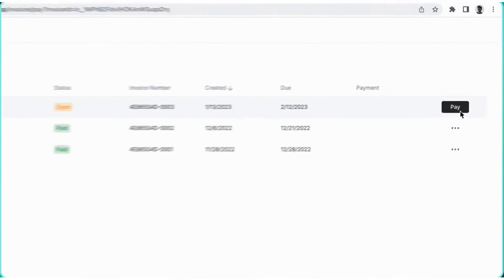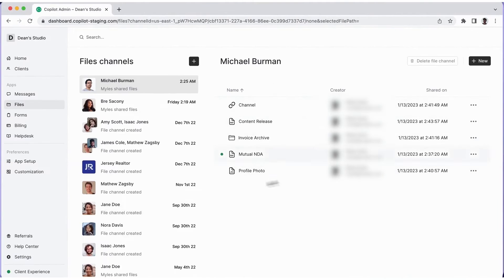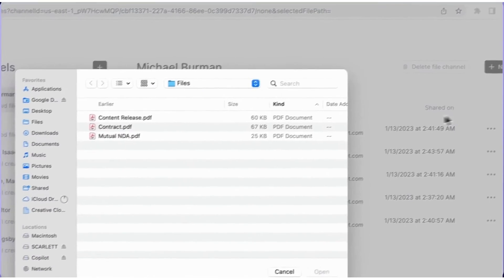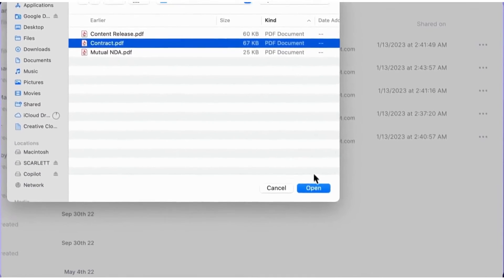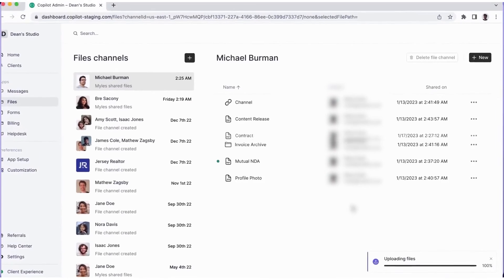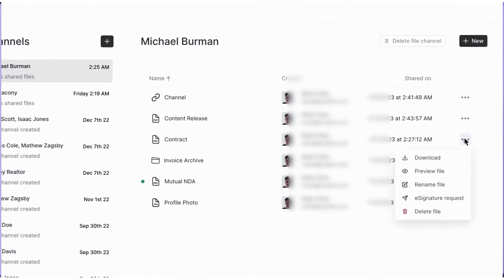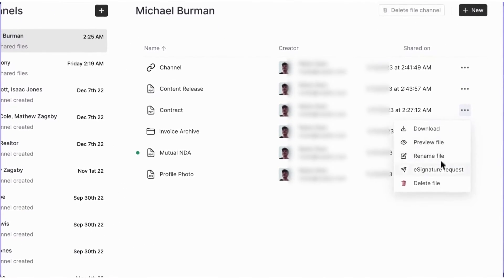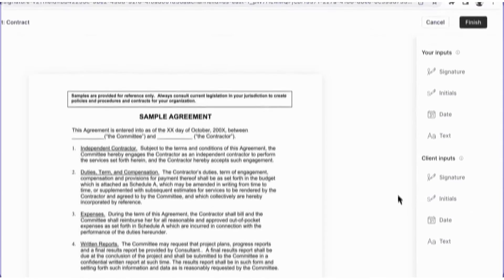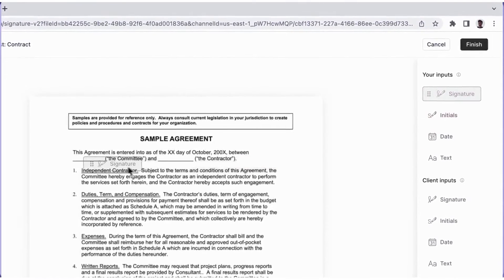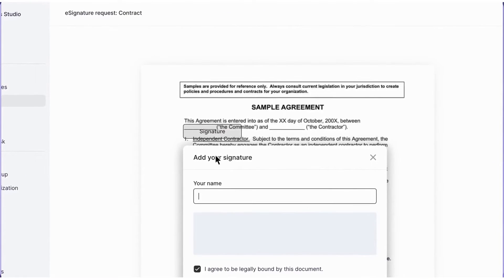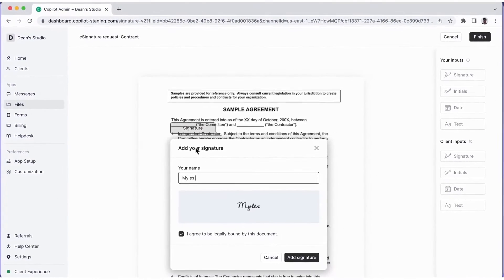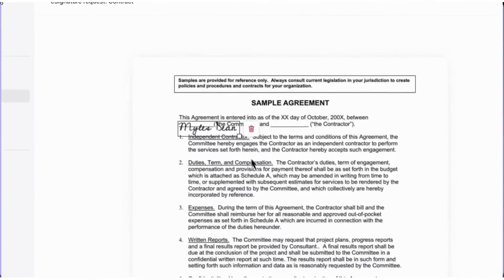Clients can easily send messages, ask questions, and provide necessary financial information, fostering a stronger professional relationship. This eliminates the back-and-forth frustration of traditional communication methods and makes it easier to stay on top of client needs. Copilot also shines when it comes to document management. You can securely store and organize important client files, making them easily accessible whenever you need them. Whether you're sharing tax documents, financial reports, or invoices, everything stays in one place so you and your clients always have access to the latest information.